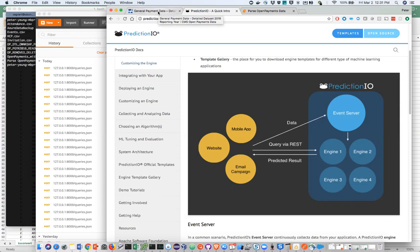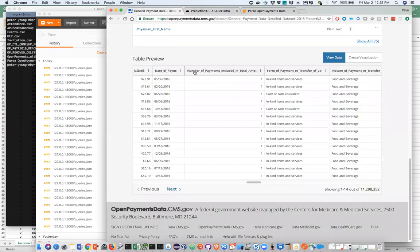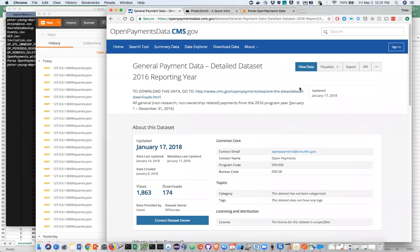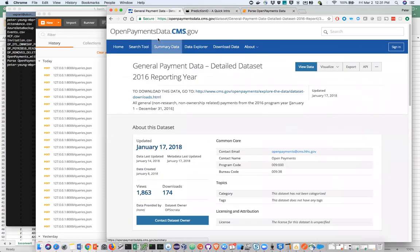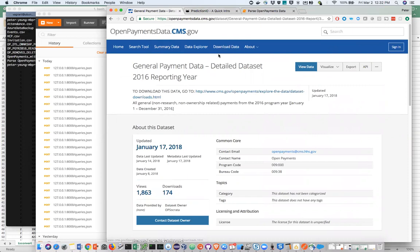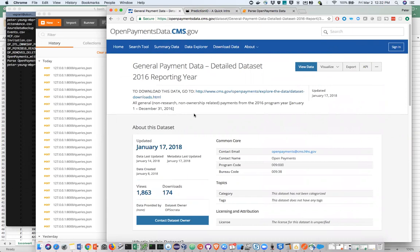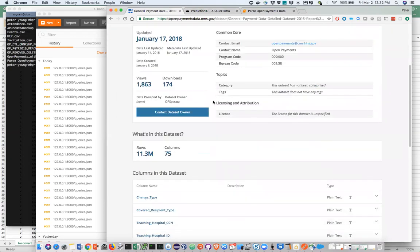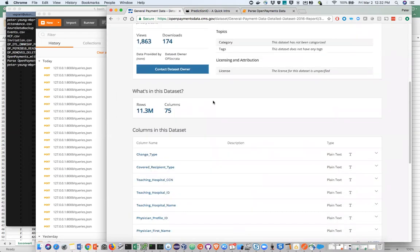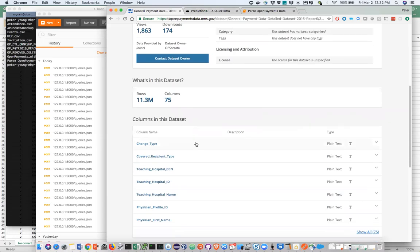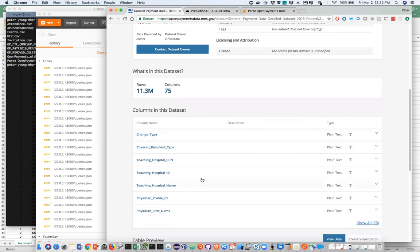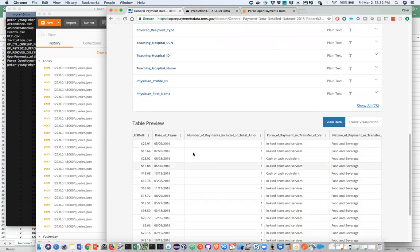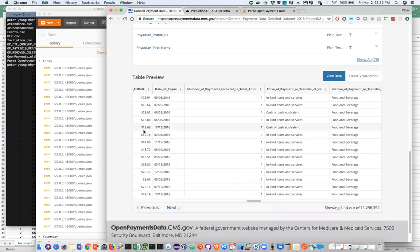Let's take a look at our data source. What we have here is openpaymentsdata.cms.gov. Basically the government has collected all of the expense data that's been reported by pharma companies and provided as a single data source. The latest reporting year is 2016 and this is about a 500 meg download. It's got about 11.3 million rows in it, covering 75 columns. The caveat of the data is that the government doesn't report it event by event, so it's got no recollection of who attended each particular event.